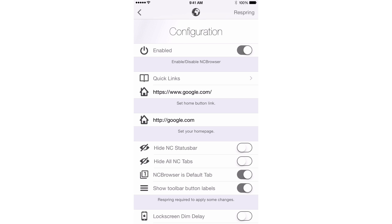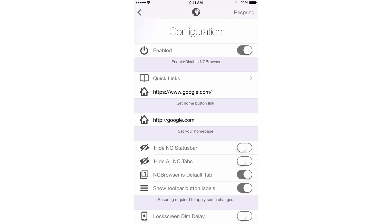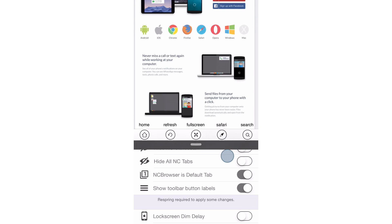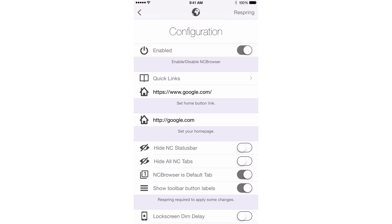You can also hide all NC tabs. So if you think those tabs are taking up too much real estate, you can hide those. You can still swipe between each tab, even if the tabs aren't displayed. So keep that in mind. You can make NC Browser the default tab, which I kind of like. Some of you may not like that, but I like being able to swipe down knowing that NC Browser will be the first thing I see.